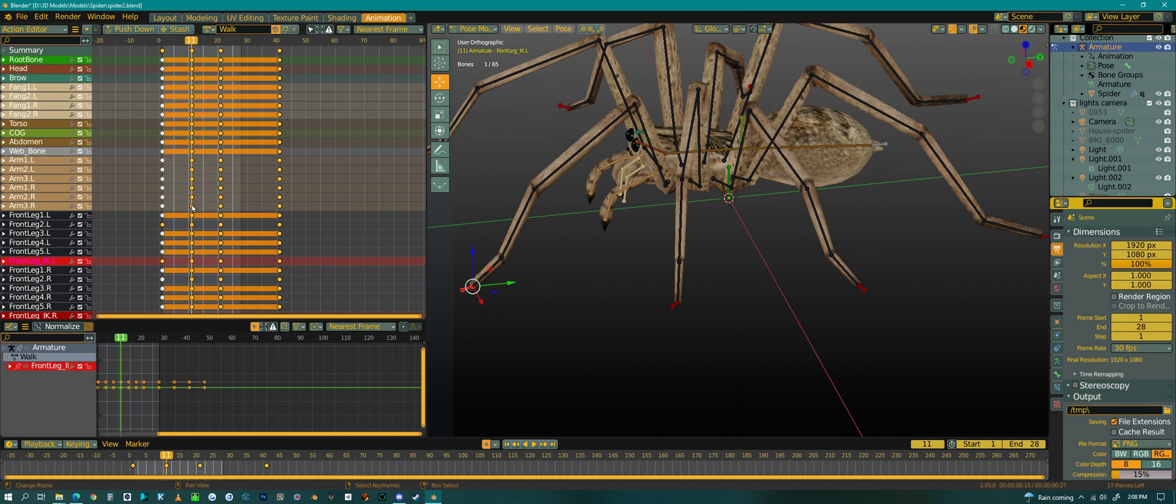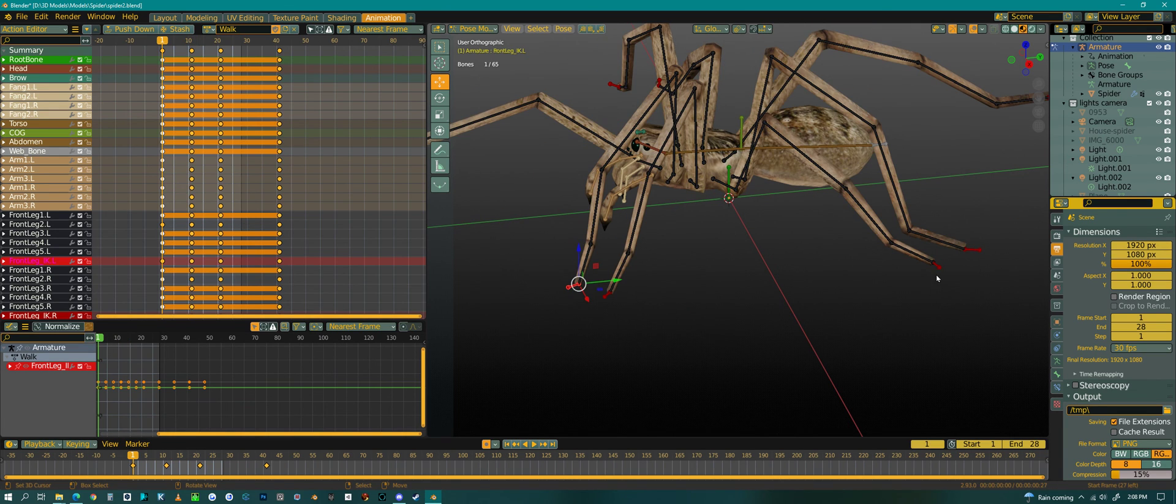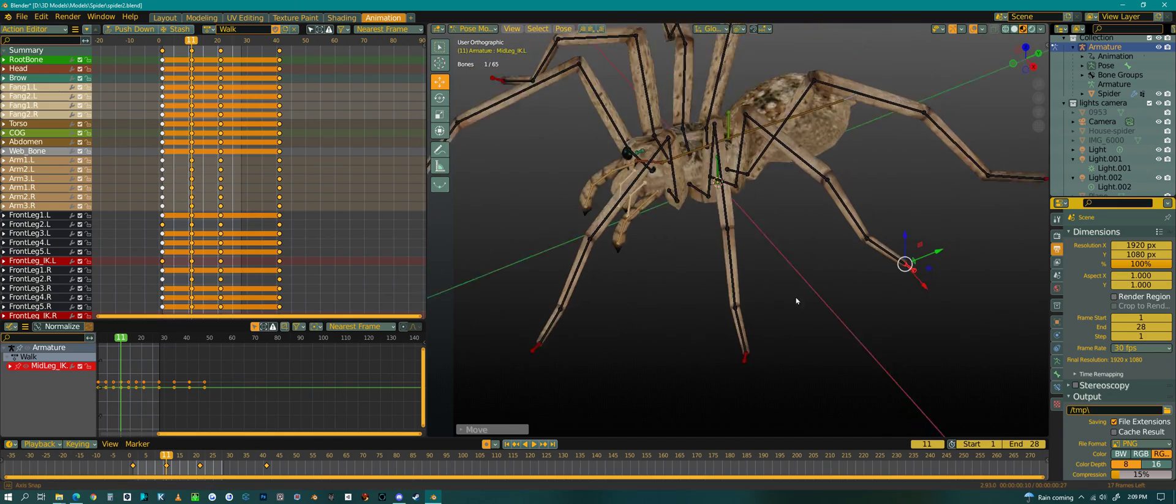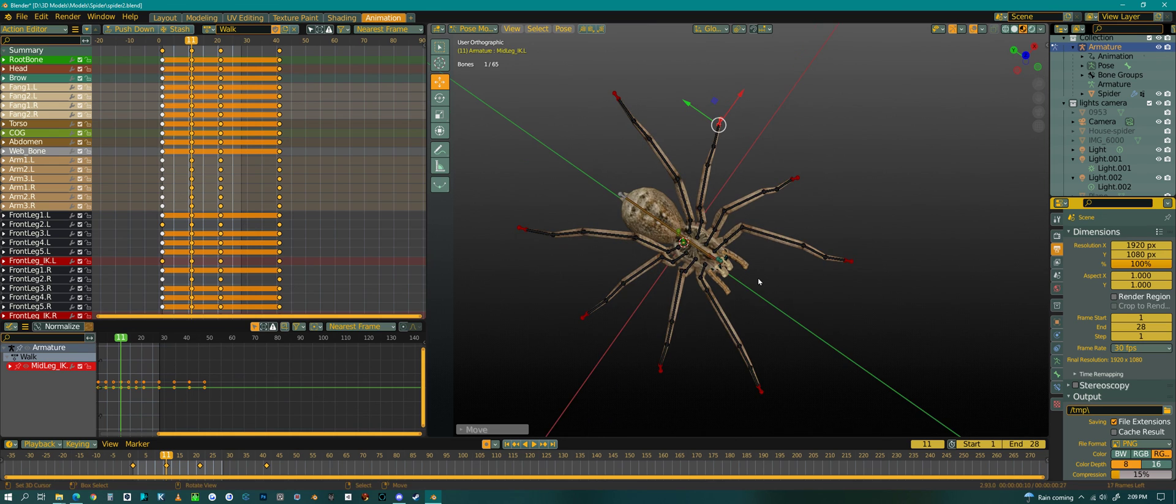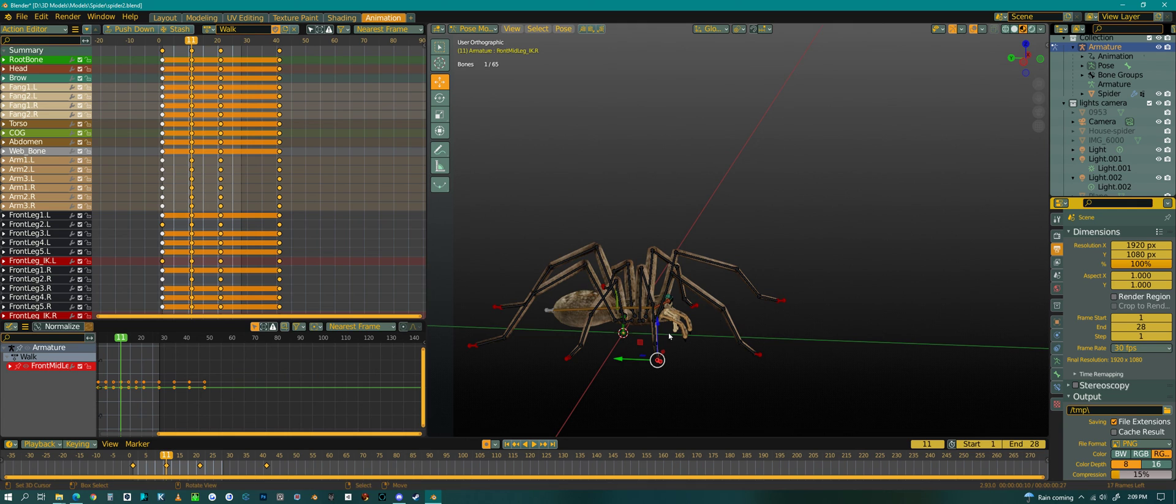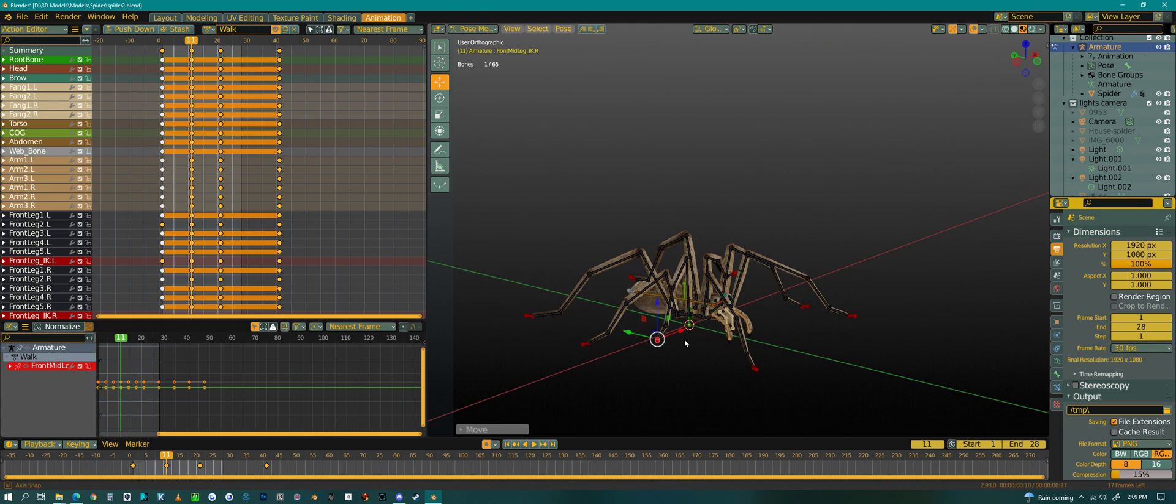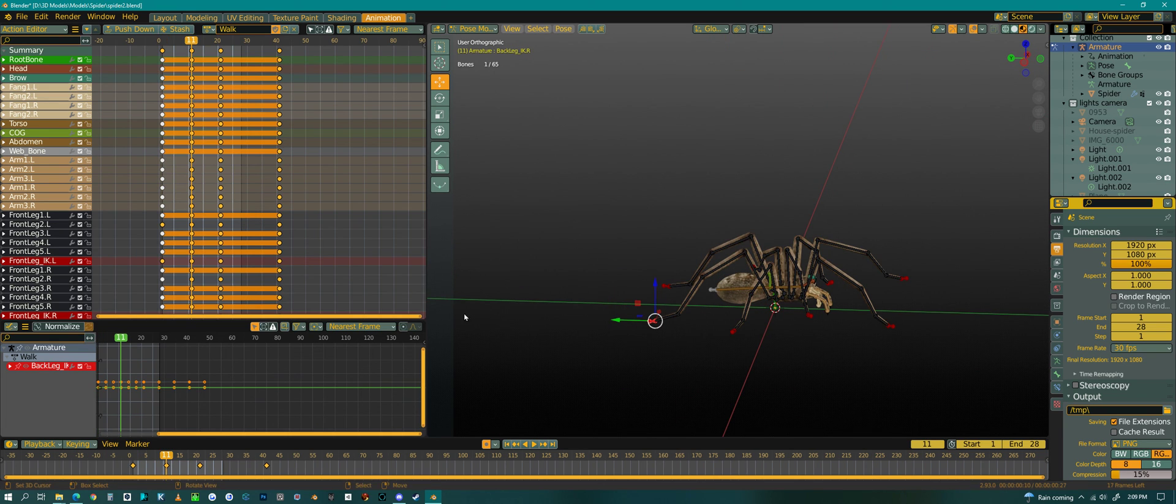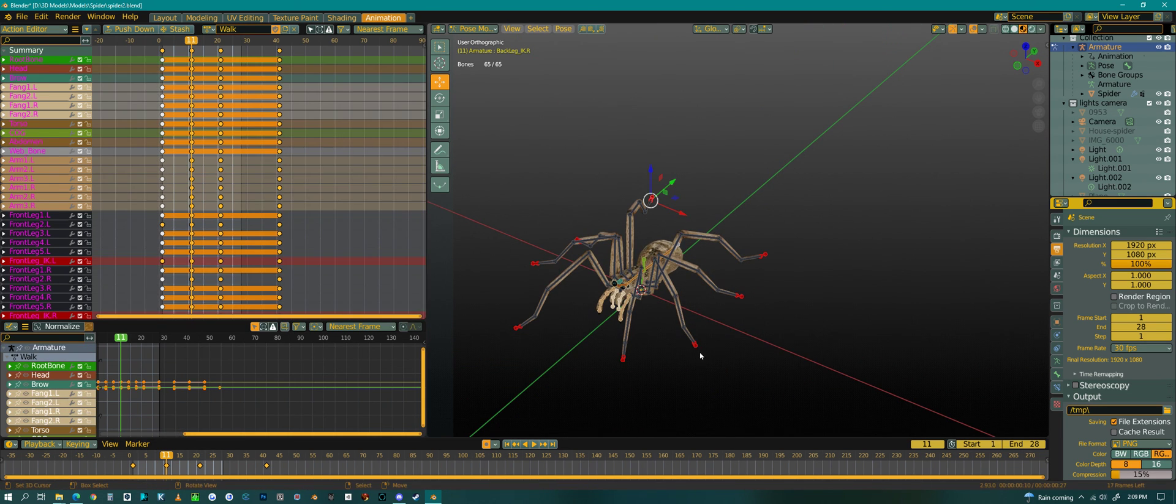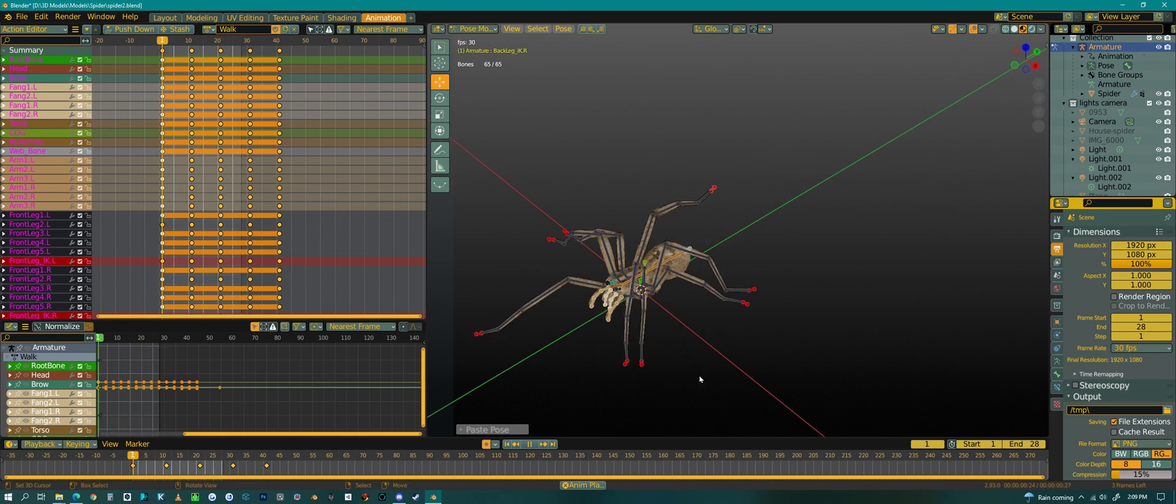This middle frame, this should be going up. That one should stay down. And kind of the opposite over here. So this one should go up. And this one should go up. And now we can copy this frame, go about halfway there, and duplicate it. And we should have something.